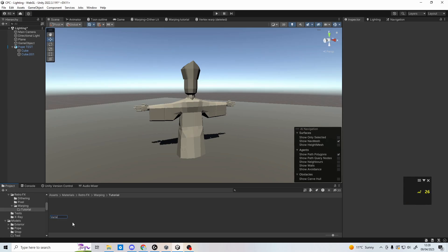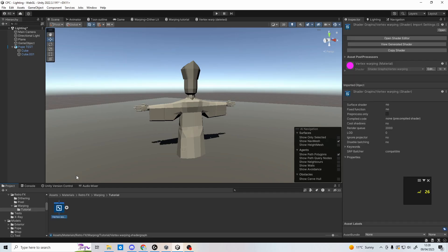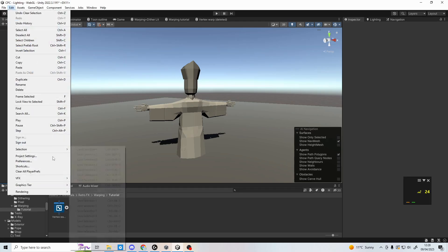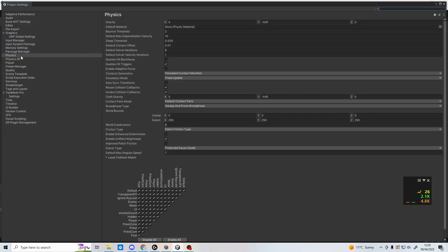To check your render pipeline if you don't know, go to edit, project settings, and then here click graphics. This will show you the name of your render pipeline. In my case, it's URP.